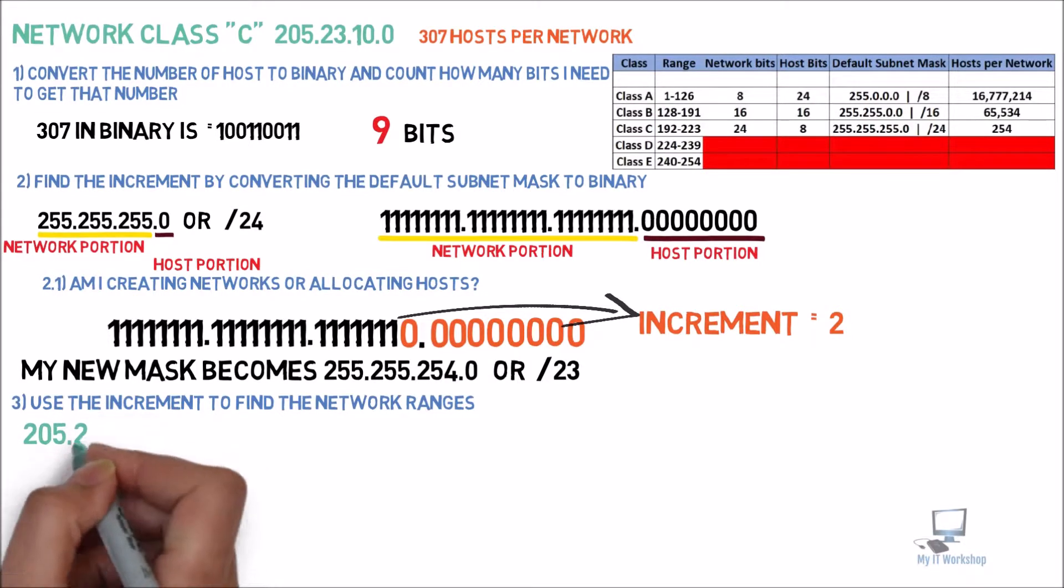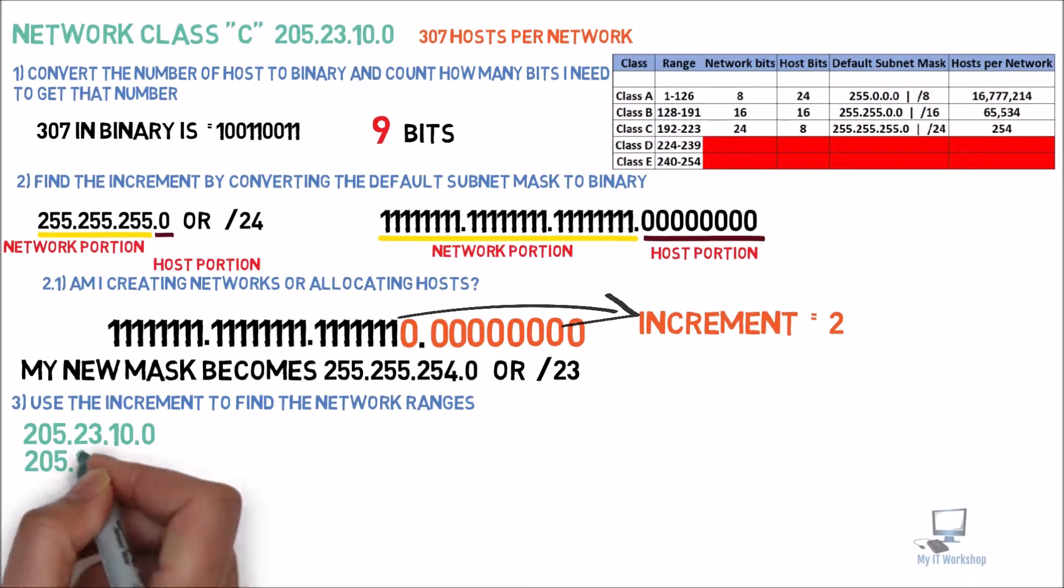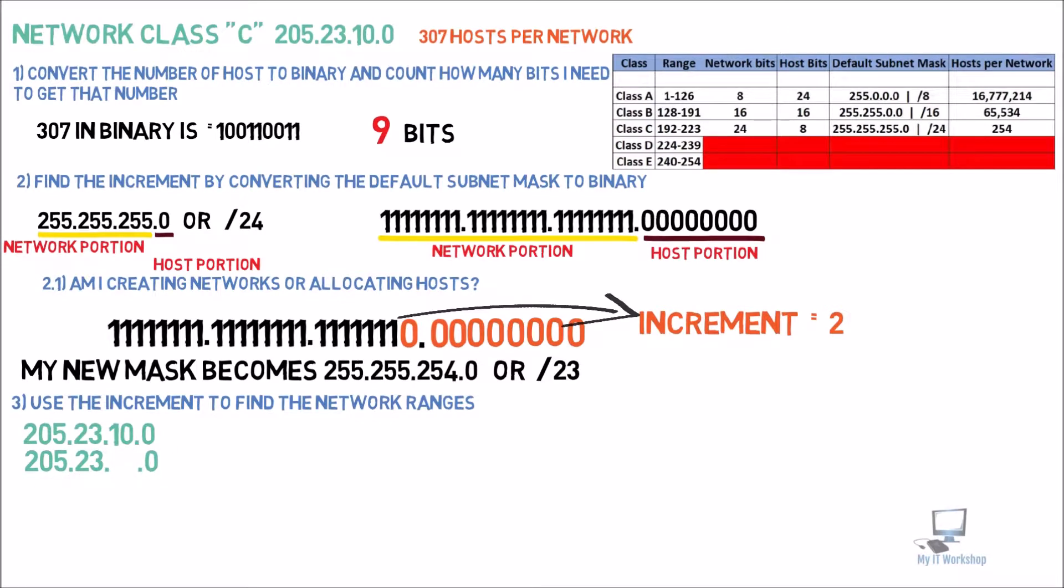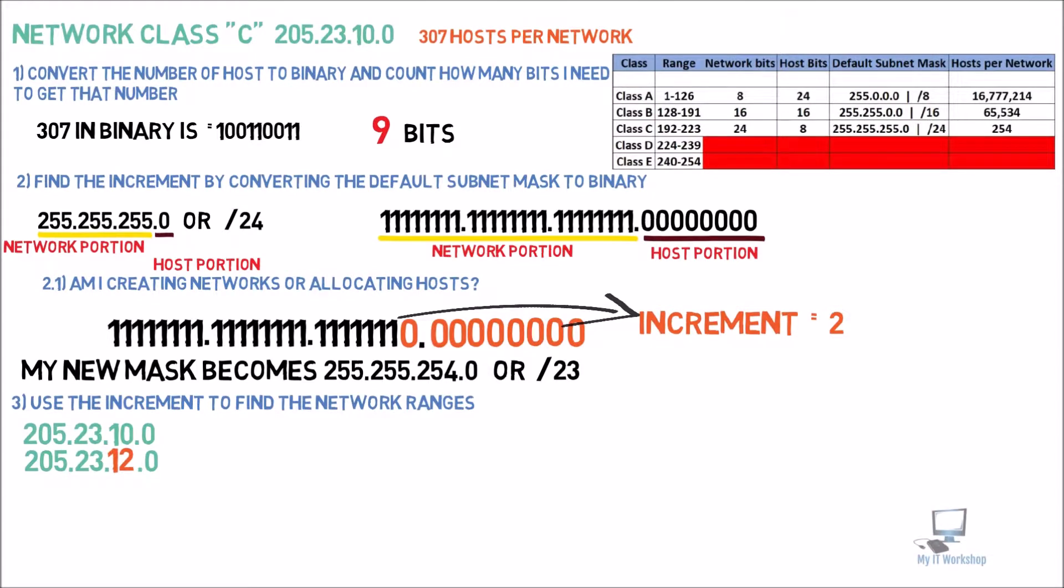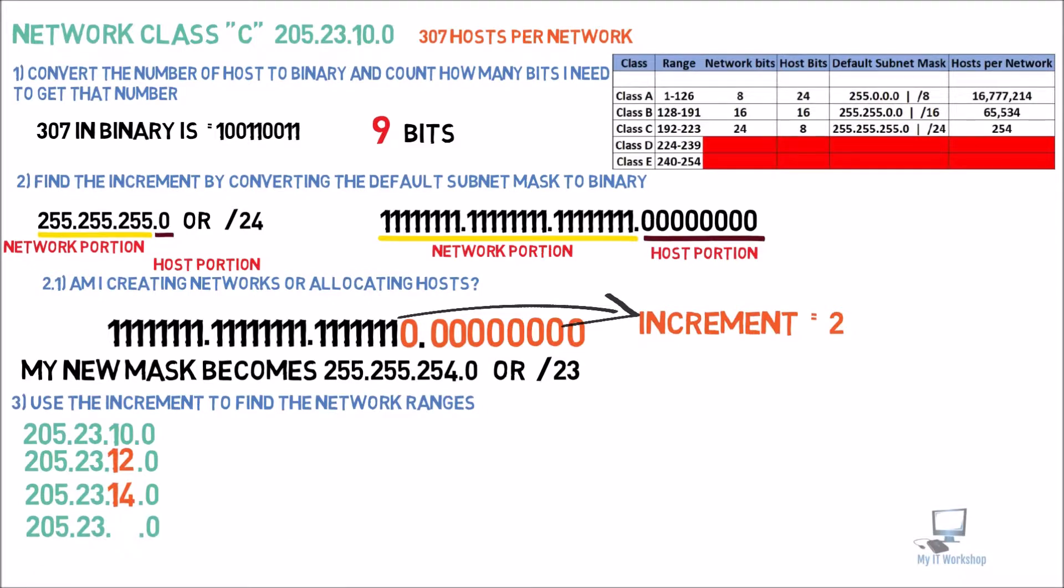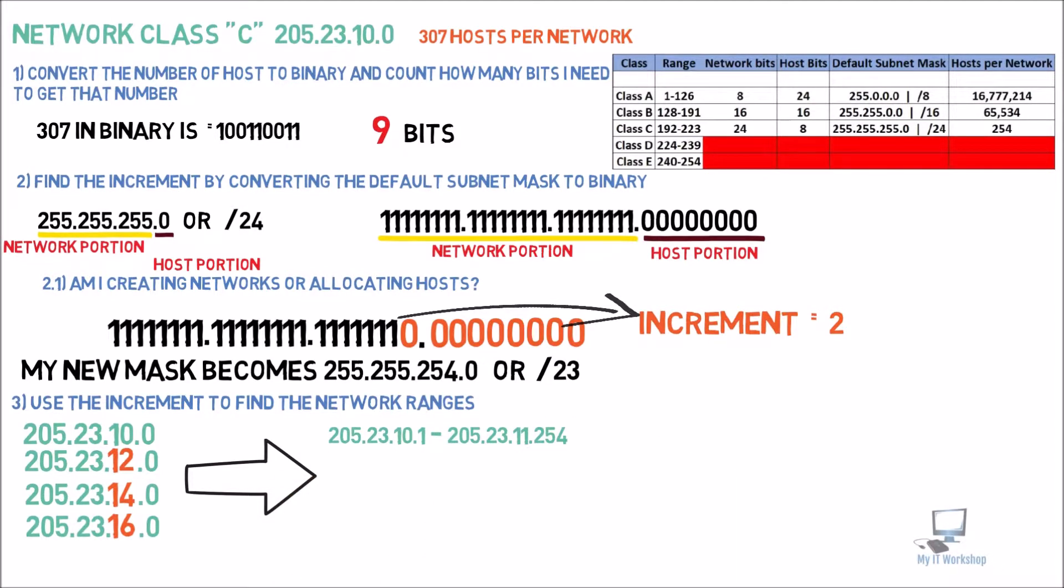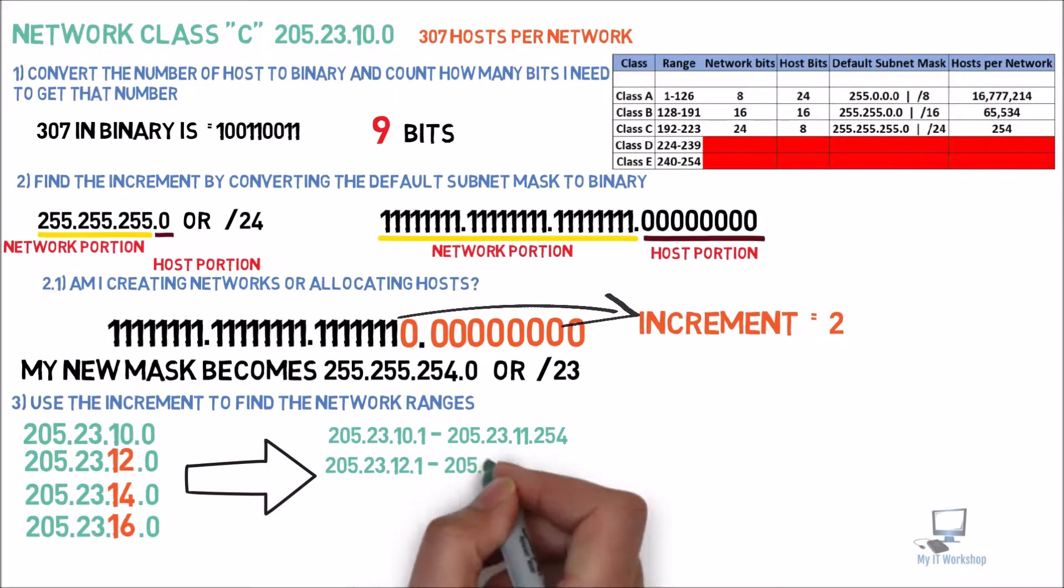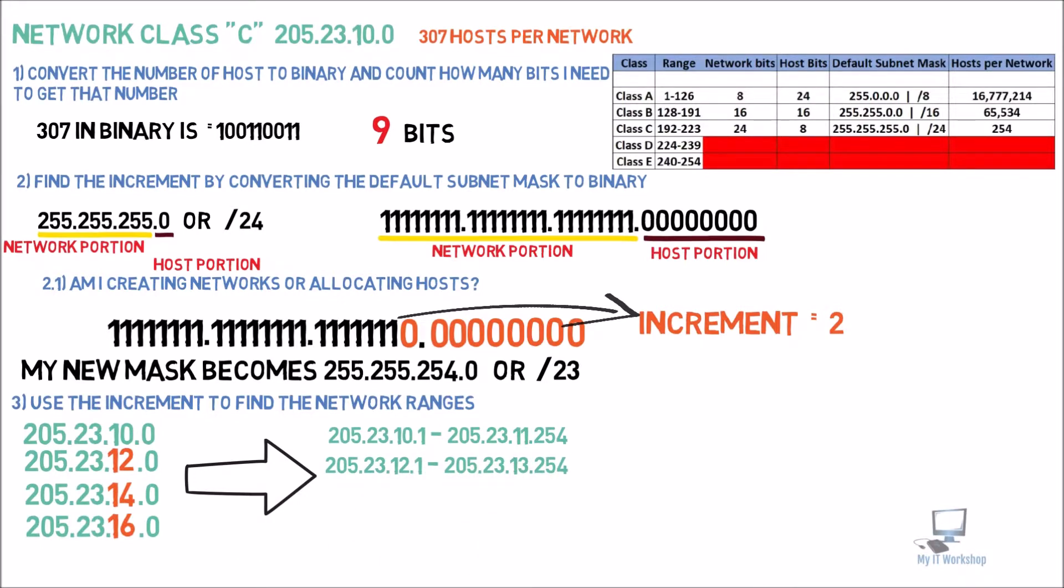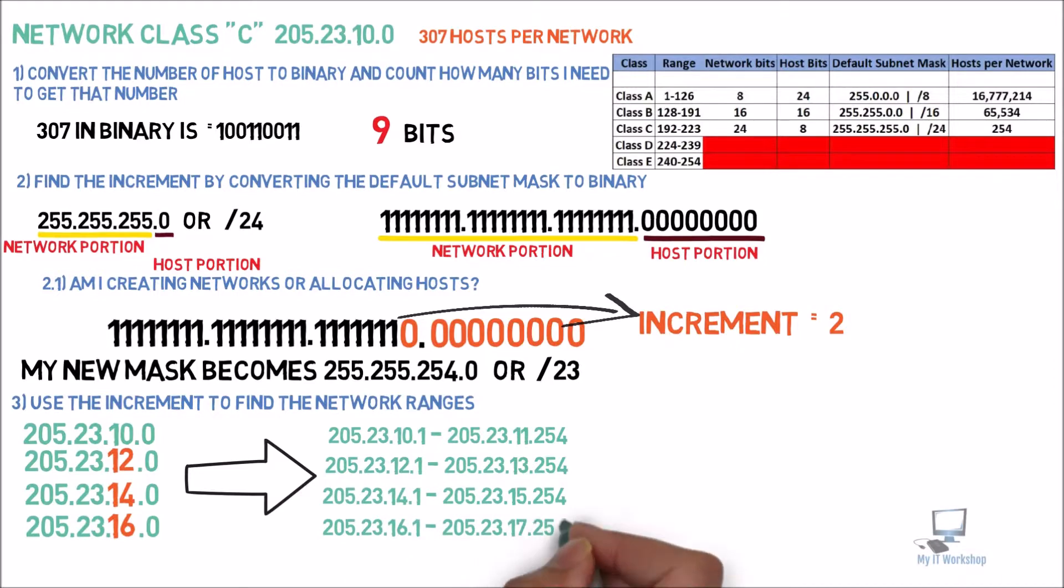So I'm going to type the address again, 205.23.10.0. The increment is going to be 2. The change in increment is happening in the third octet. So we have 10, 12, 14, 16. These are the network IDs. So now we're going to find out the usable IP addresses. The first one from 10.1 to 11.254. The second from 12.1 to 13.254. The third one from 14.1 to 15.254. The last one, 16.1 to 17.254. So we have all these usable IP addresses that you can assign to any device in the network.